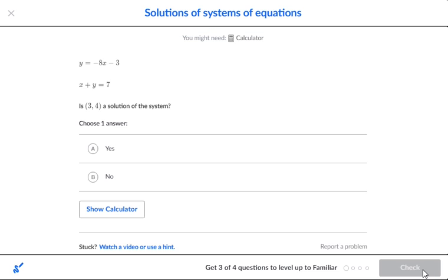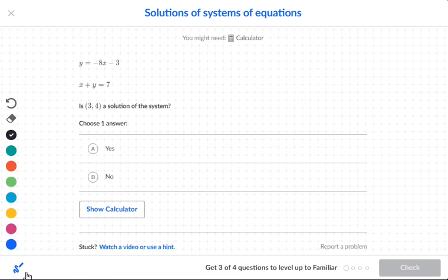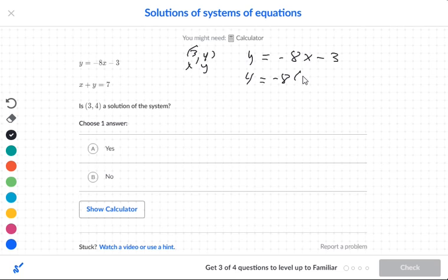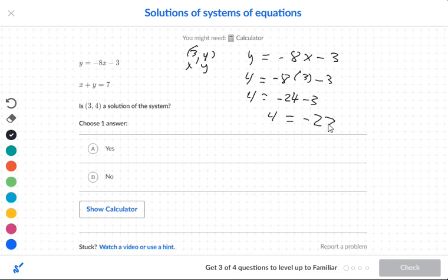We're working on solutions of systems of equations. We have y is equal to negative 8x minus 3, and x plus y is equal to 7. We want to know if the point (3, 4) is a solution. I'm going to replace y with 4 and x with 3 in the first equation. I get negative 24 minus 3, so 4 is equal to negative 27 — that doesn't work.